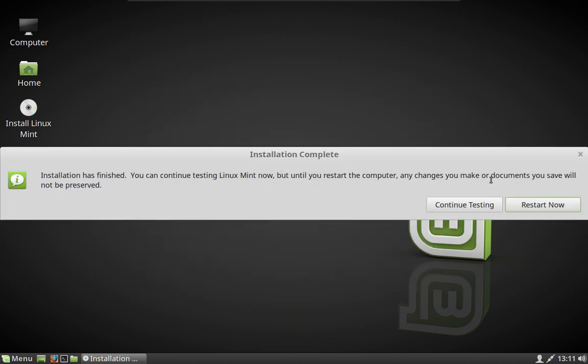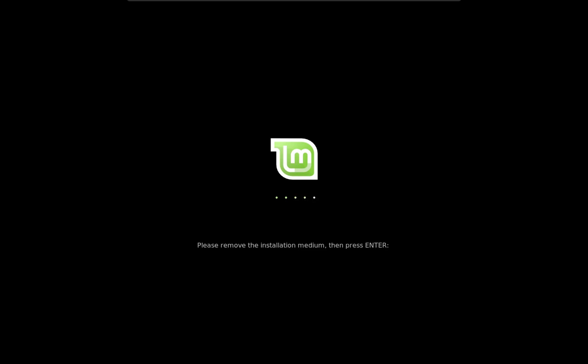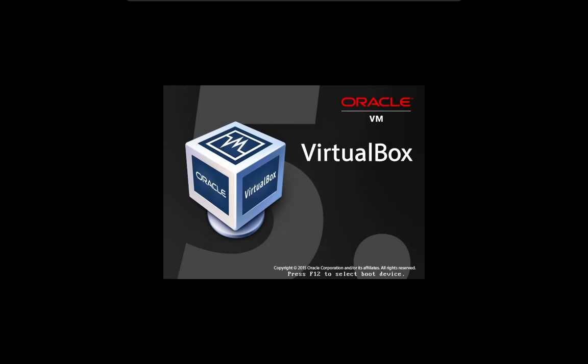That didn't take long at all. This is the message you're going to get and it is time to reboot the computer. If for some reason your installation doesn't work the first time, do it again — sometimes there can be a few problems that pop up during installation. Once you get here, you will remove whatever media you installed from. If it's a DVD it should automatically eject; if it is a USB stick you can pull it out and press enter. If all went well, it should boot up for the first time from Linux Mint.